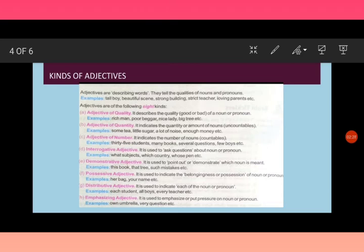A few examples: what subject, which country, whose pen, etc. A few more examples of interrogative adjectives.